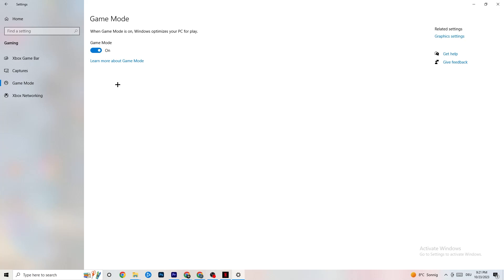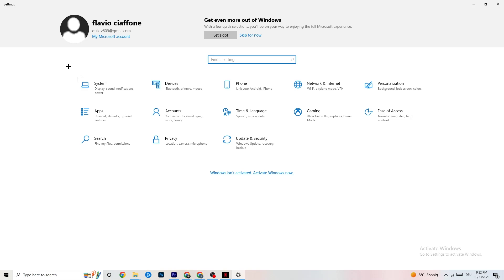Next hit Game Mode — this one is a little tricky. I can't tell you now whether to turn it on or off; you need to check it for yourself. Turn it on, try your game, then turn it off and see which works better. Once you're finished, go back to the main Settings.